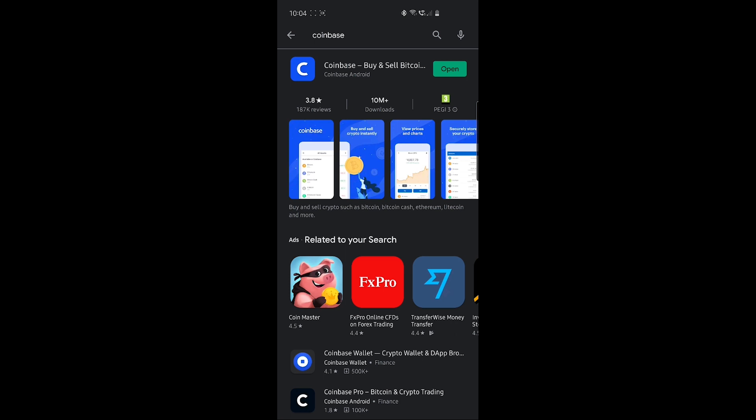In order to do that, you'll have to go into your mobile app Play Store. Here I am on my Android device. If you go into the App Store and search for Coinbase, you'll see multiple applications related to Coinbase.